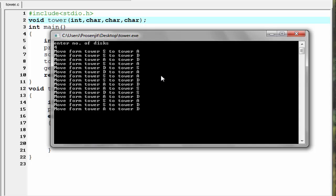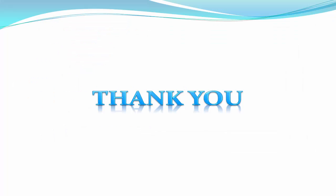That's it. Hope you understand. See you in the next tutorial. Thank you for watching this video. To watch more videos, please subscribe to this channel.